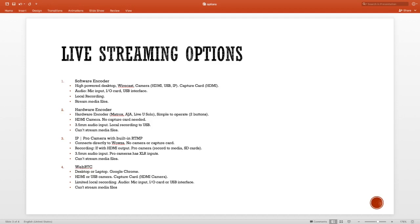As far as software encoder is concerned, we standardized on Wirecast, but there are other options out there — there's vMix and OBS, just to name a few. As far as camera is concerned, you can use an HDMI camera or even an SDI camera, but you do need a capture card to be able to capture the HDMI or SDI camera. You could also use a USB camera through a USB port or an IP camera.